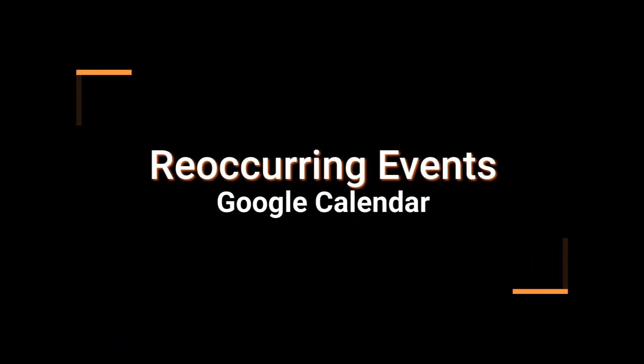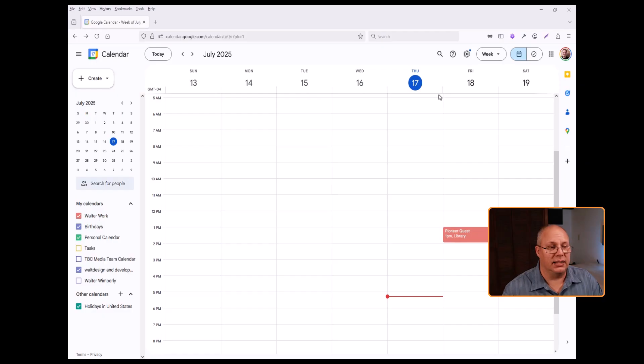Students often find themselves using recurring events because of things like classes that always occur once a week or twice a week for a series of weeks. So we want to see how to set up a recurring event inside of Google. It's actually very easy. Let's go ahead and show you real quick.